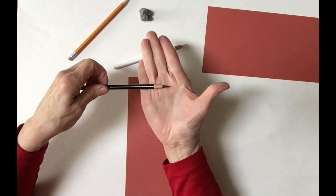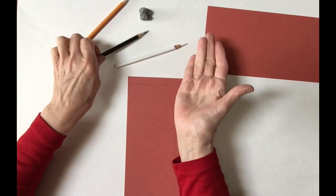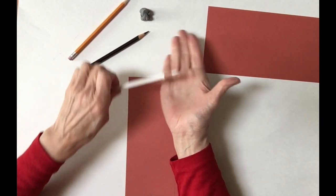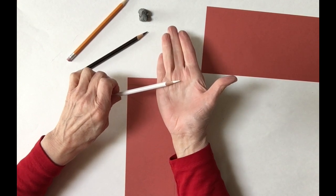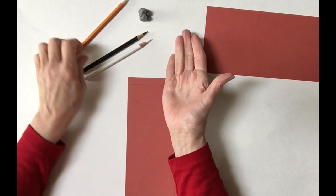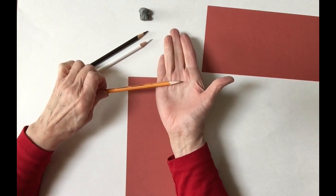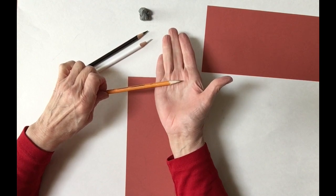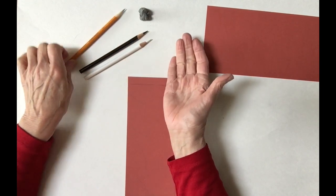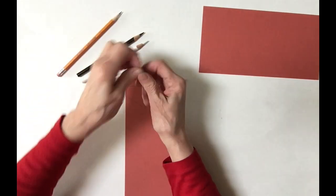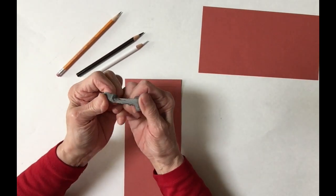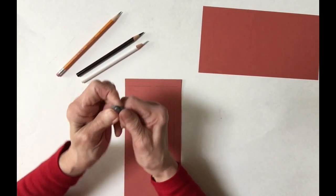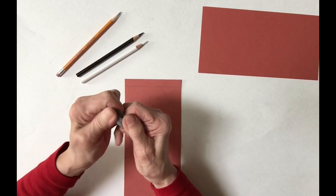You're going to need some Prismacolor pencils. We're going to use the black and the white exclusively for this project because we're using a toned paper. We're also going to use a regular pencil and a kneaded rubber eraser. You want to play with your kneaded rubber eraser to make it malleable, like you would if this were silly putty.